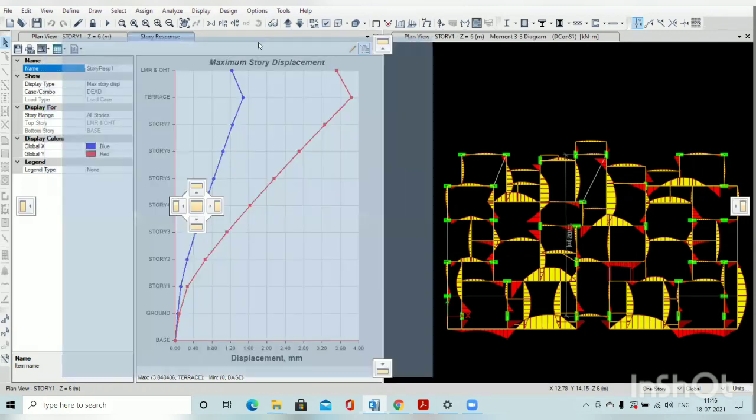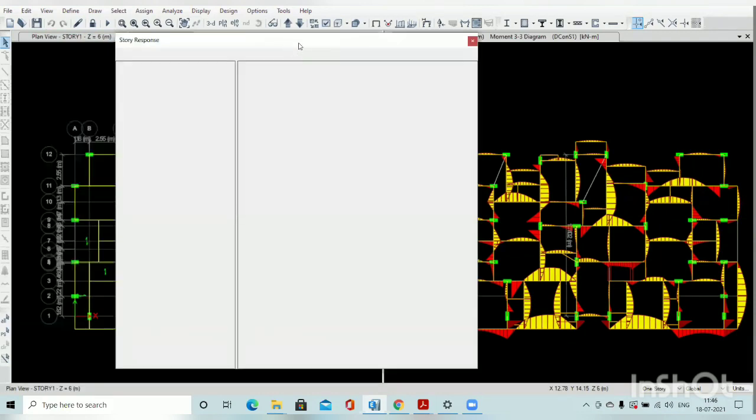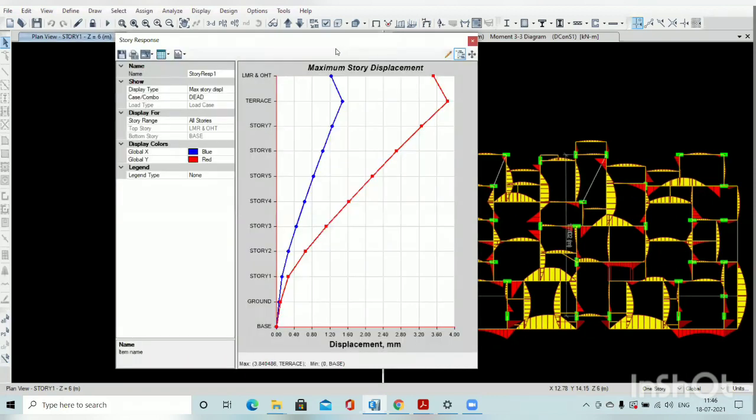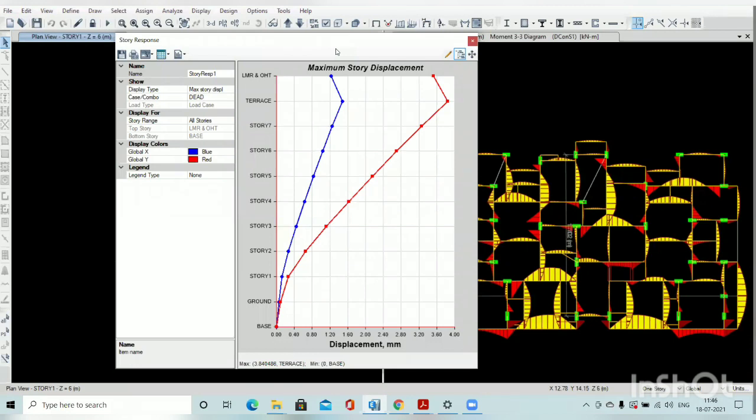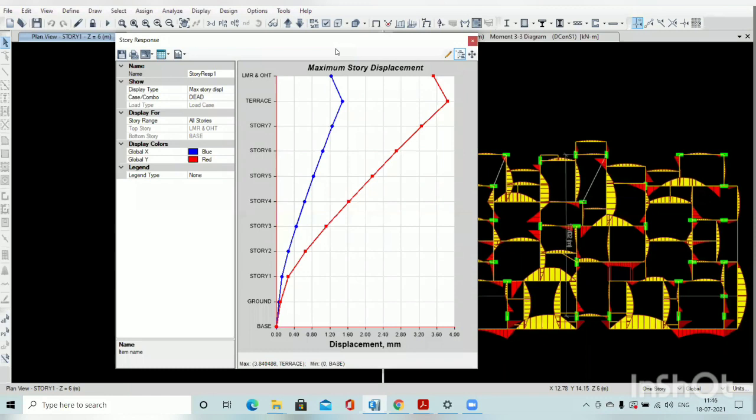This is the most important parameter. This story response will show you what is your base shear, what is your deflection of the structure.